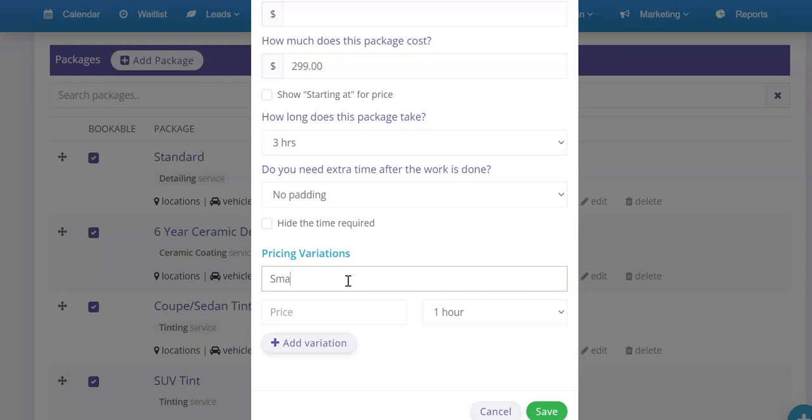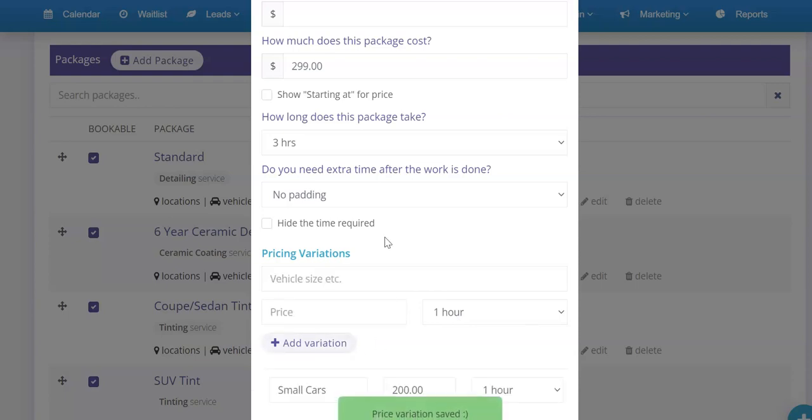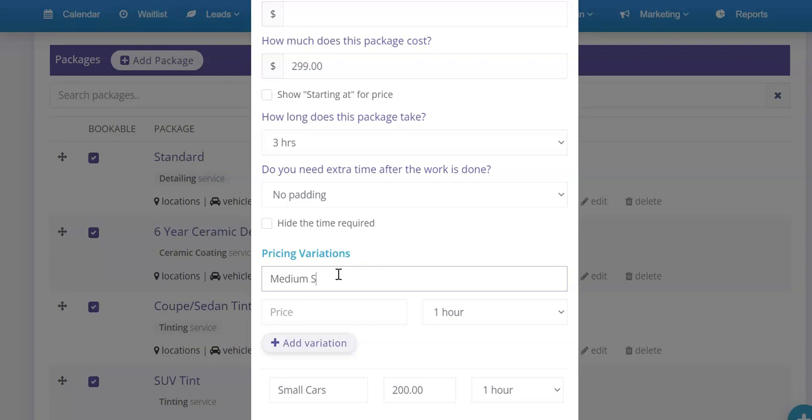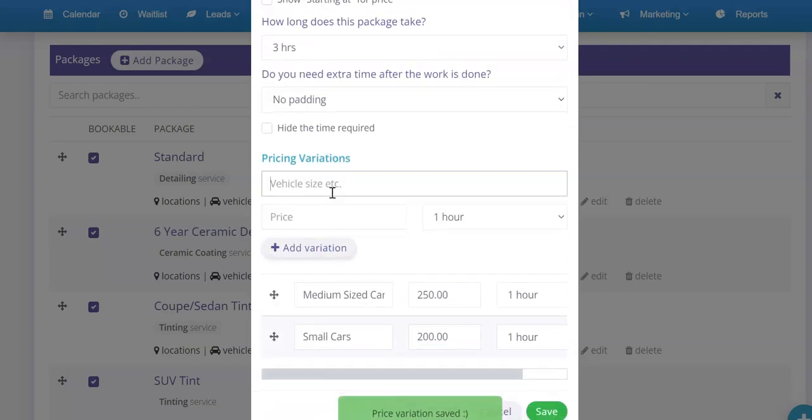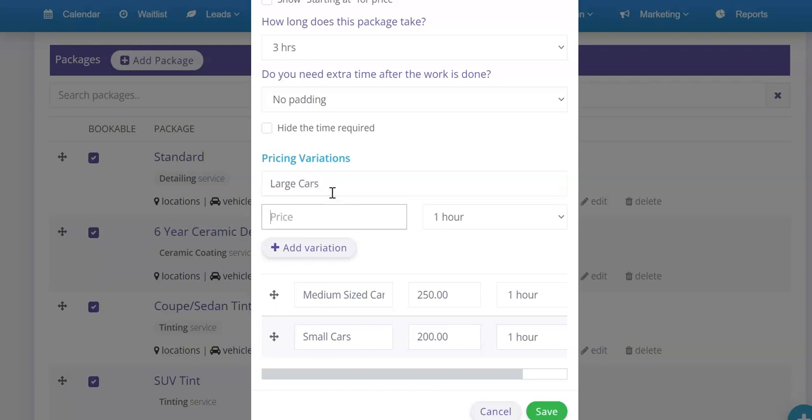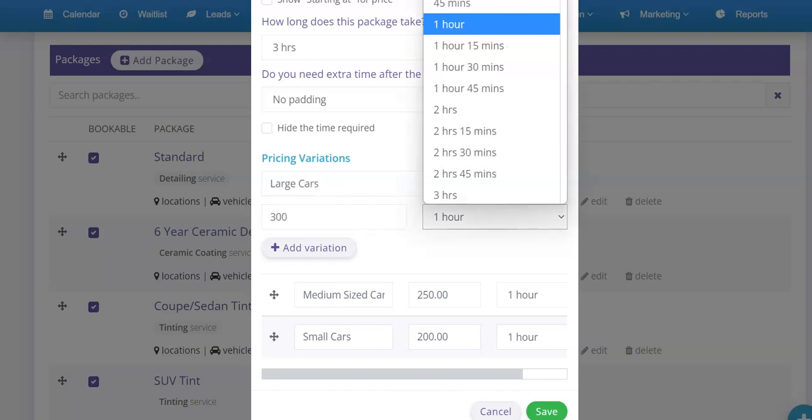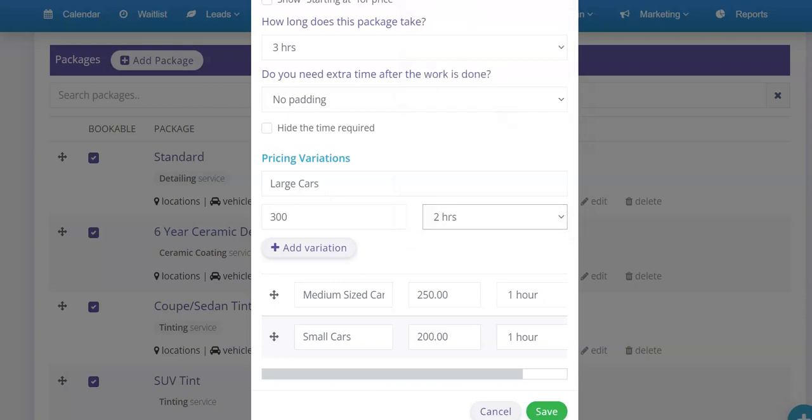So this is where maybe this one we want to do vehicle sizes but what we want to do instead is small cars 200 and let's say it takes one hour. Add variation. Perfect. Then we're going to do medium sized cars and then we'll do 250 and we'll say it also takes an hour. And then we're going to do large cars and we'll do 300 and we'll say that these ones are going to take two hours instead.